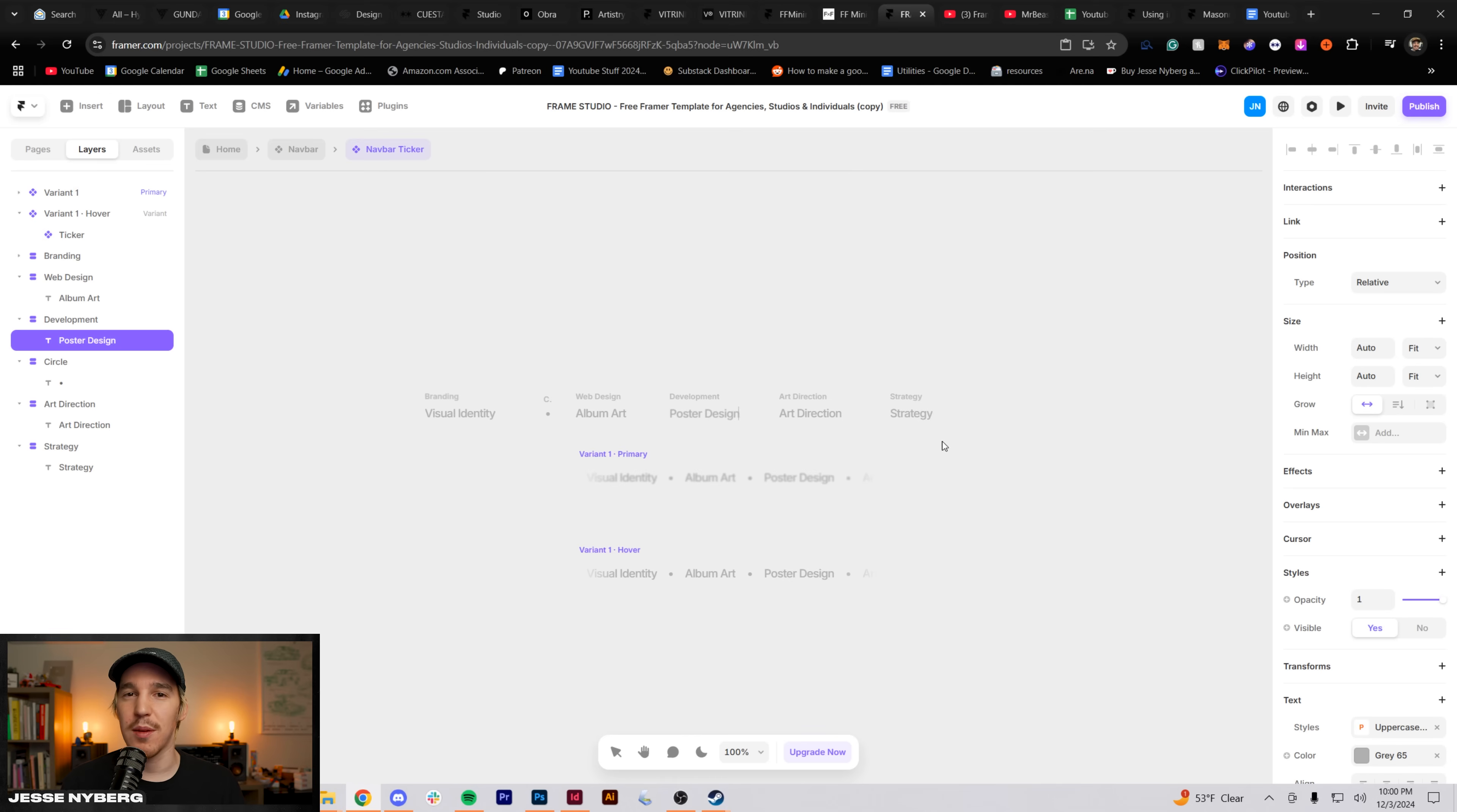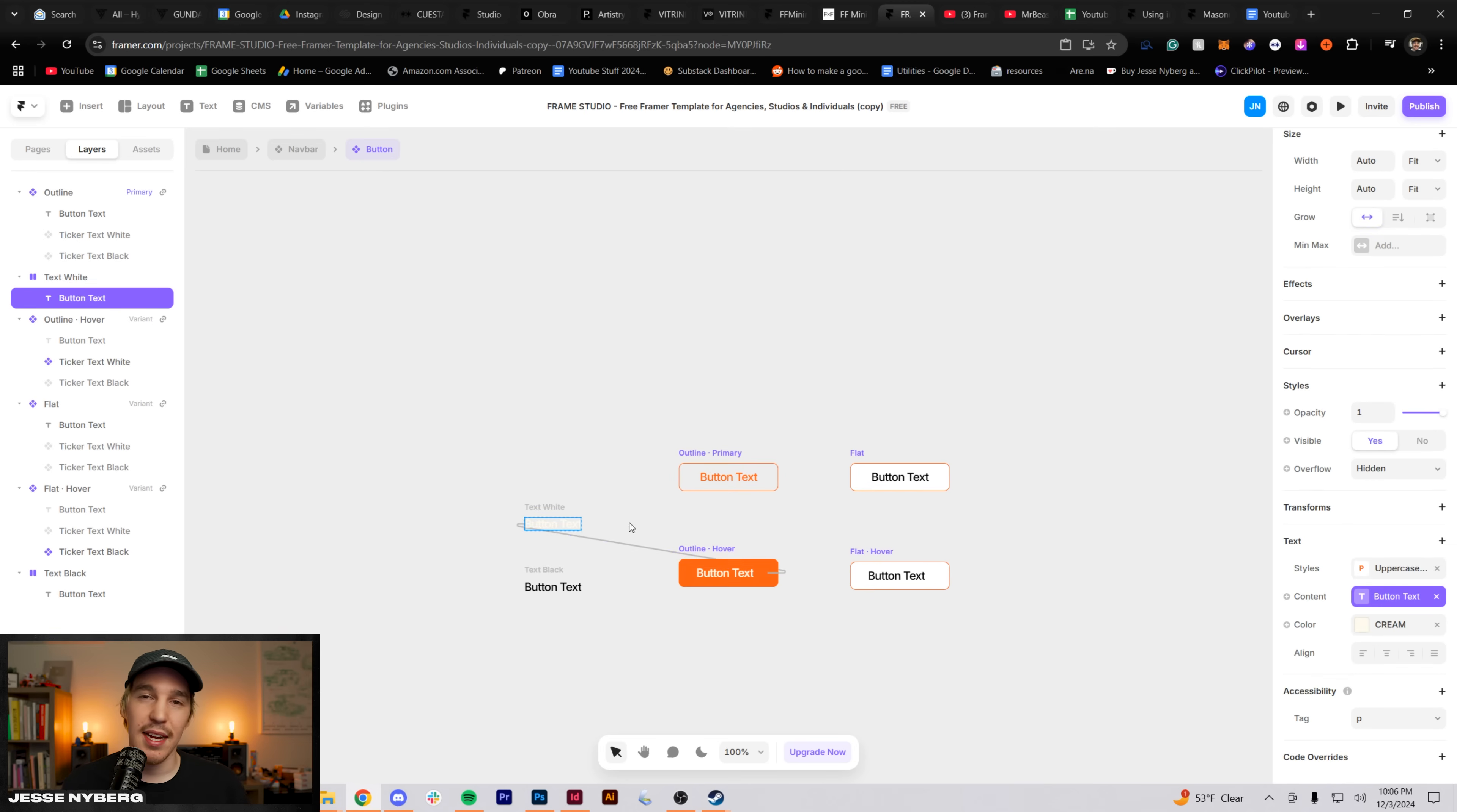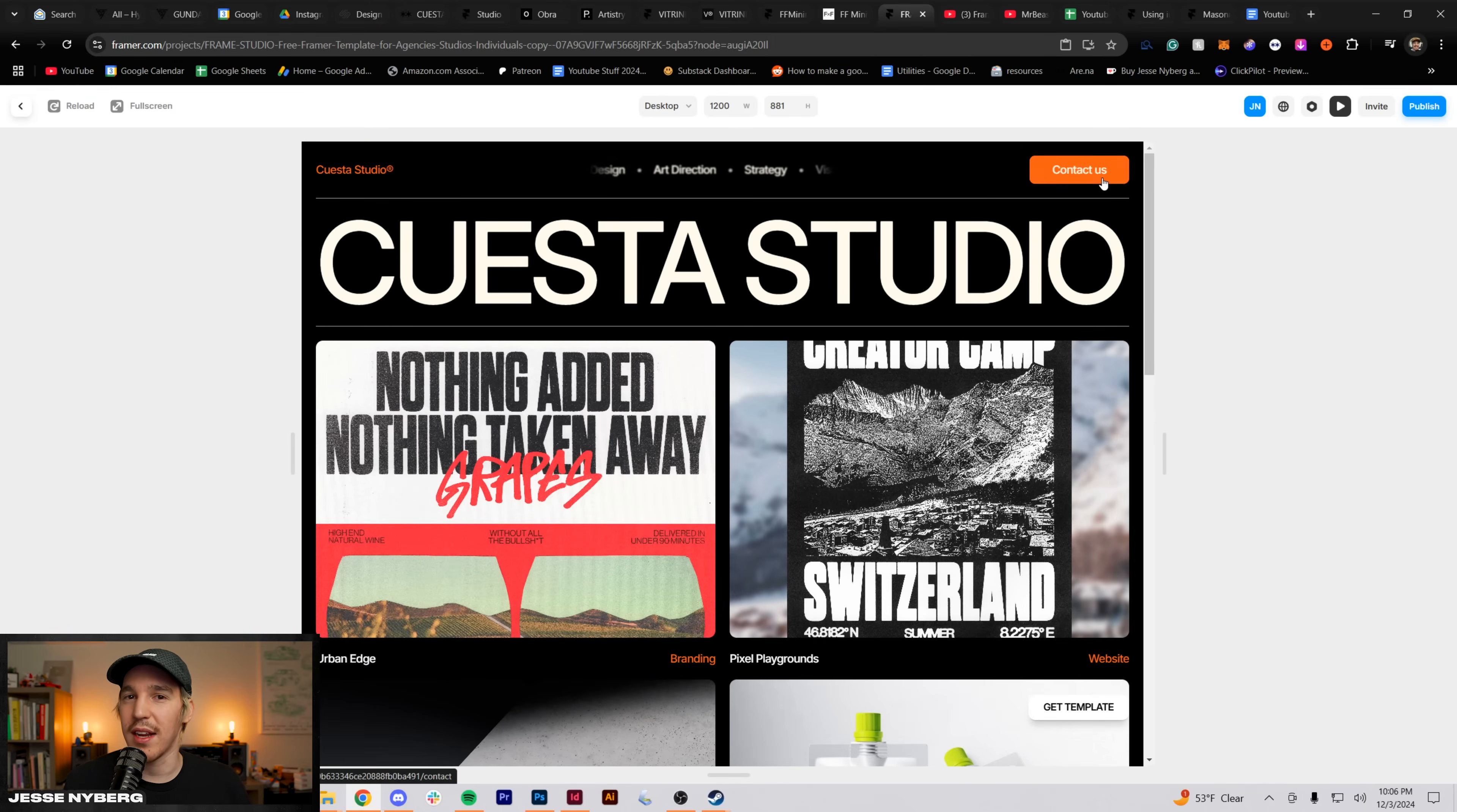I still needed to edit some of the smaller elements. I really like this motion blur ticker thing at the top that showed the services that the studio offers, but I needed to switch it out to reflect the stuff that I do more. So I put album art, poster design, things like that. At this point, I also switched out the contact button to be that safety orange and reflect the rest of the branding on the site.